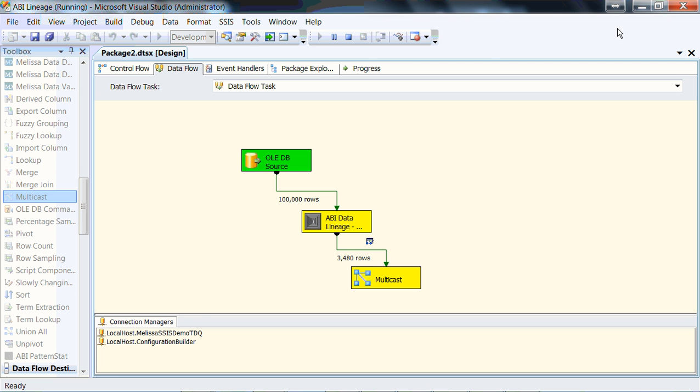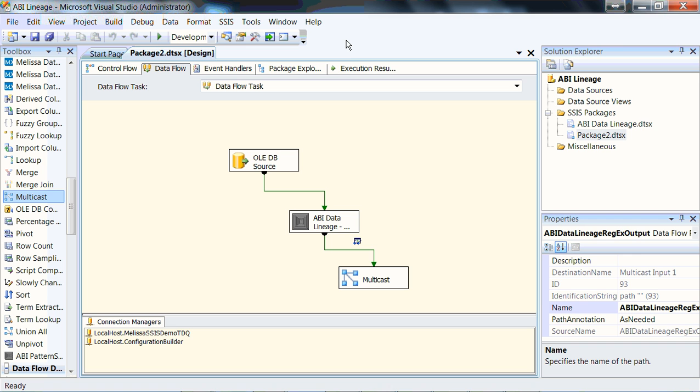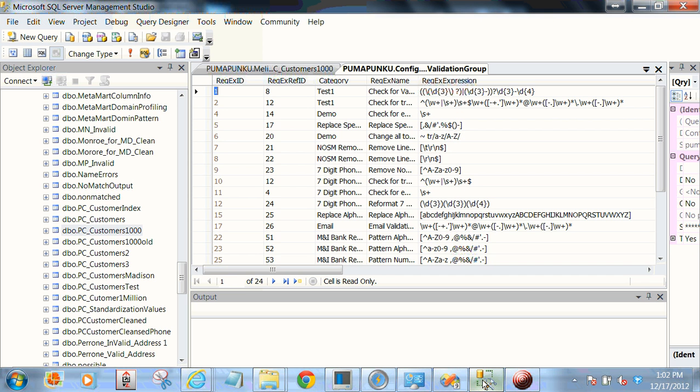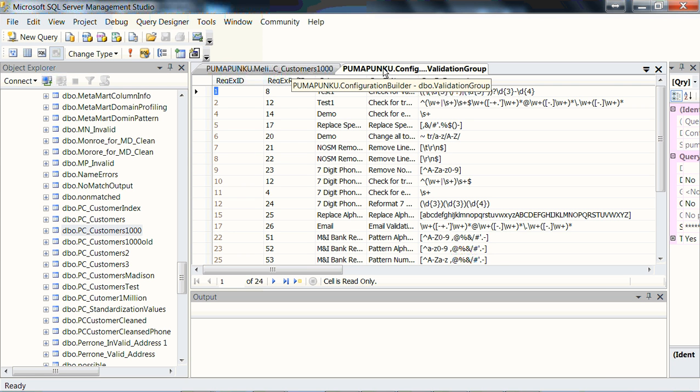Now, let's look at the metadata-driven aspect of this. Given that we've developed this cleansing component and this cleansing package and transformation, and we have the need to maybe make a change to the rules. If we step into SQL Server Management Studio, here is our table.